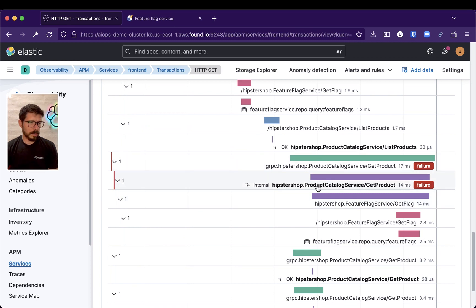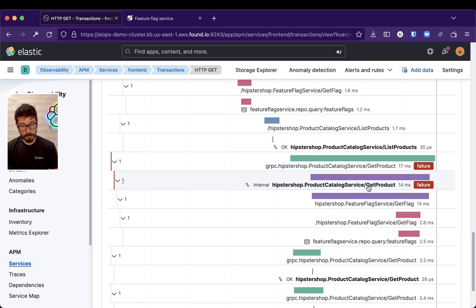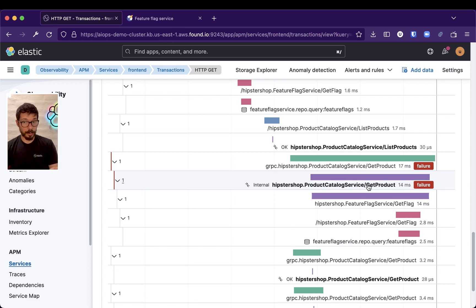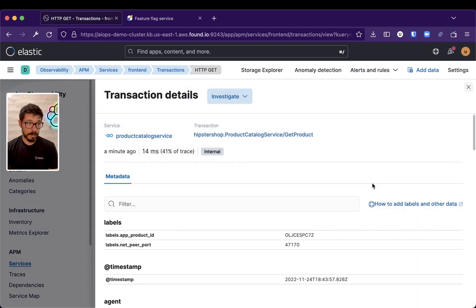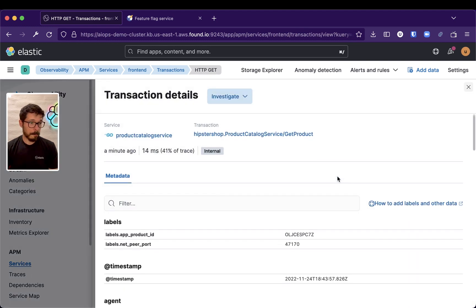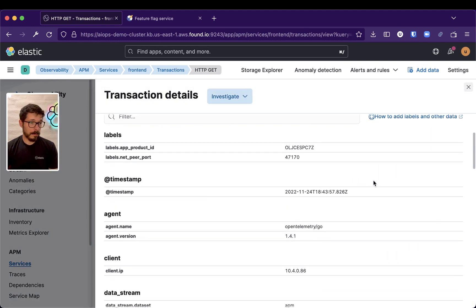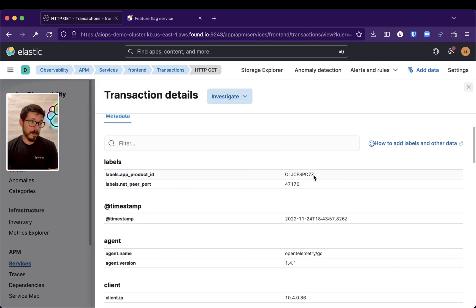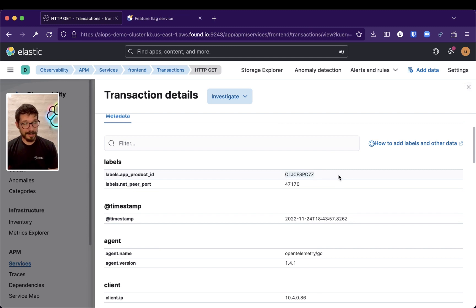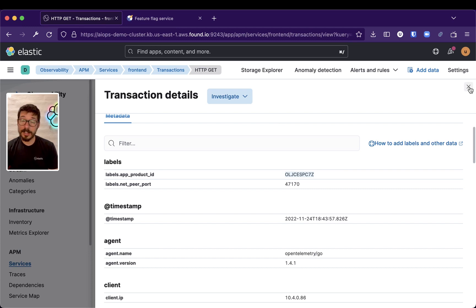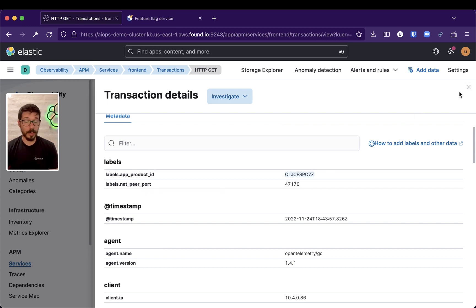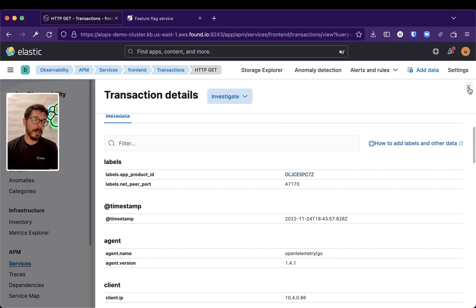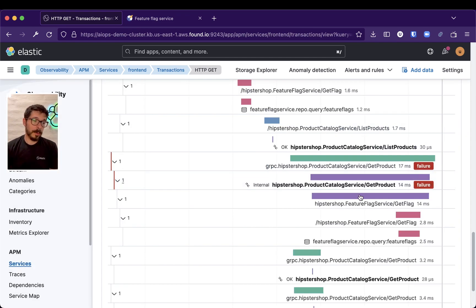And Product Catalog Service, that we know, we have triggered the failure in there, it's failing. It's already telling me what product is failing. But, can I know for sure that the failing transactions are all related to this product? We can find that out with machine learning.